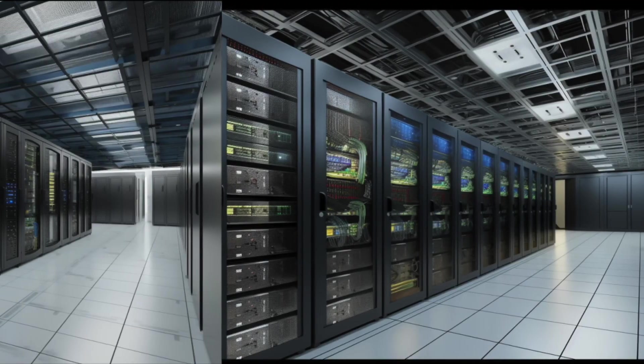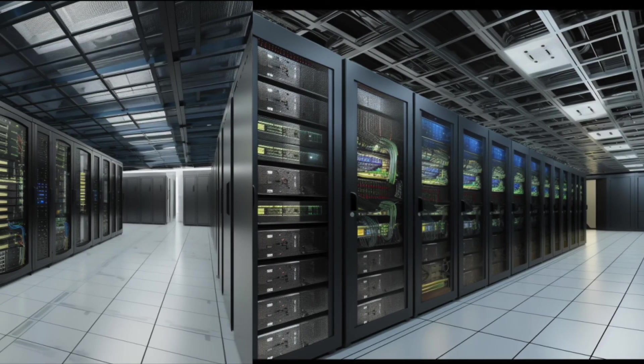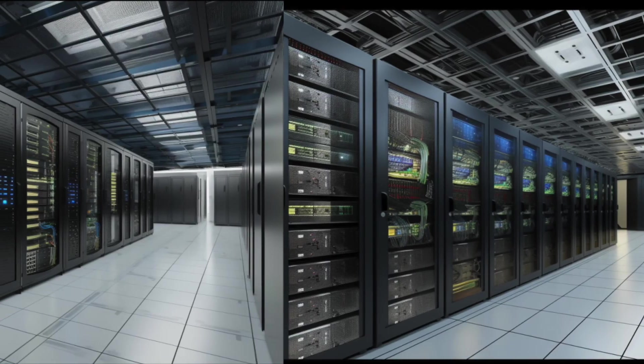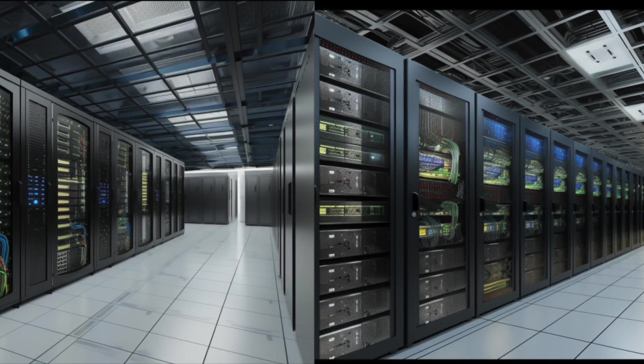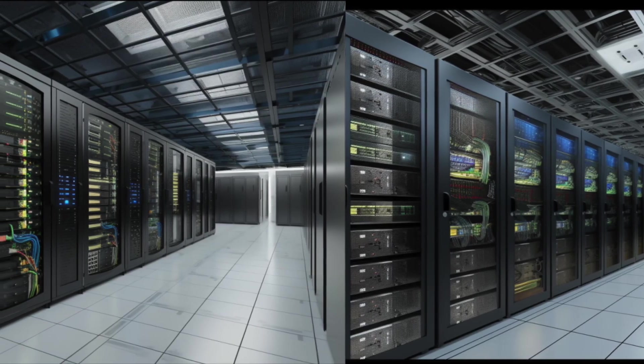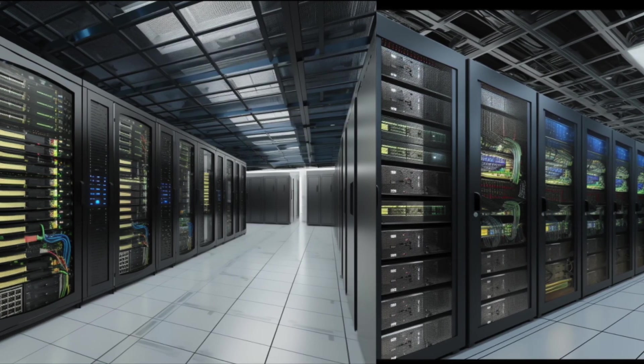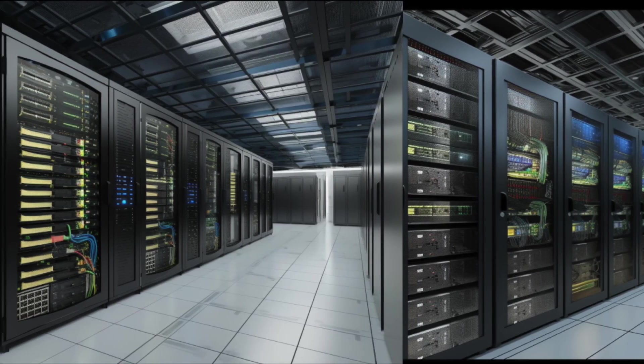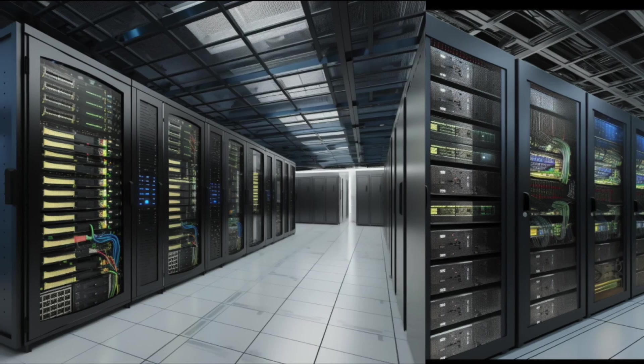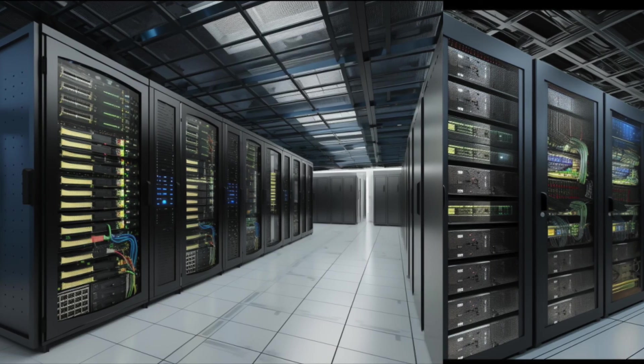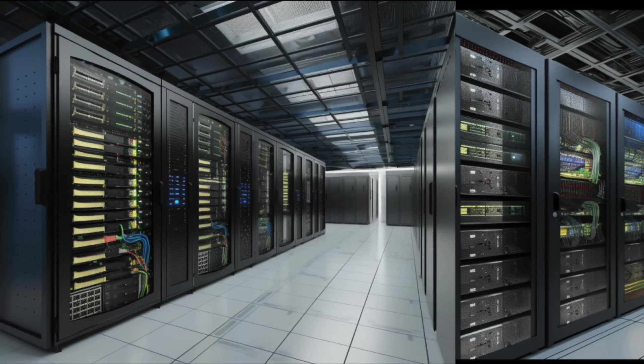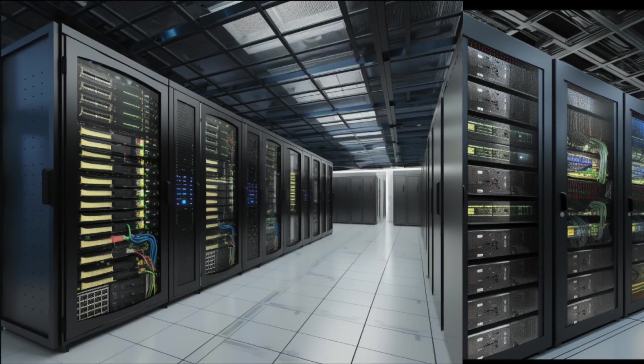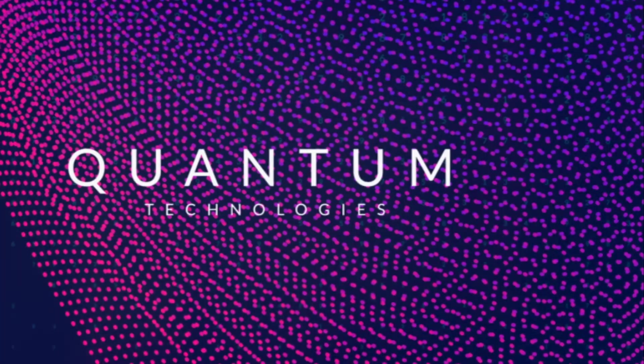In an invisible realm, a realm so subtle and profound, there exists a field teeming with life. This is no ordinary field. It's a field of the soul, where beings of pure consciousness dwell.